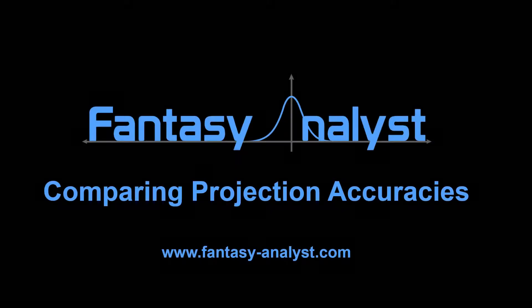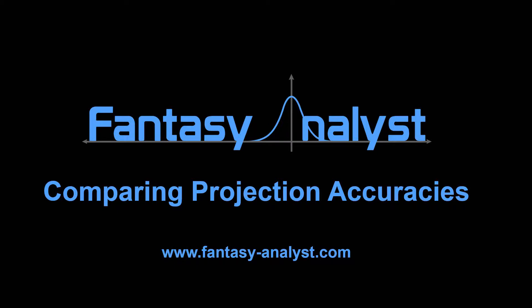Using accurate projections is crucial to generating profitable lineups for DFS, whether you like to make your own or use a third-party source. While it's obvious that you want to use the most accurate projection source that you can, quantifying the accuracy of different sources and comparing them against each other has typically been a challenge.